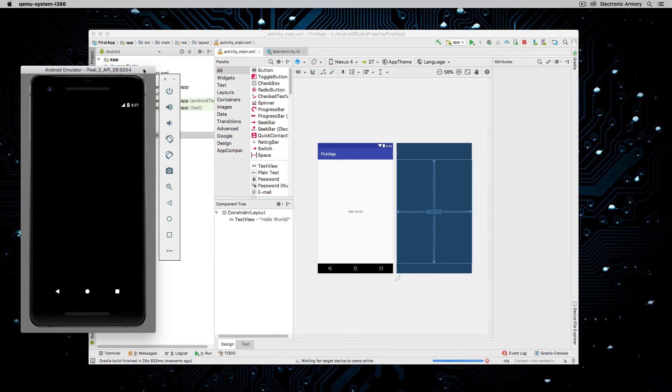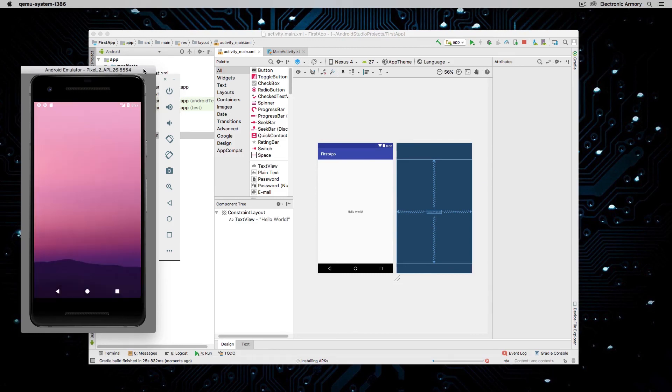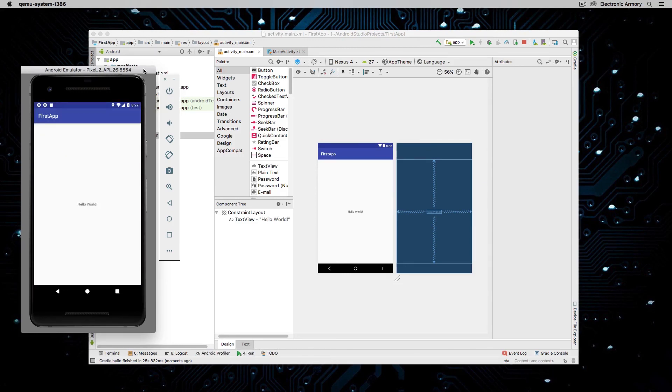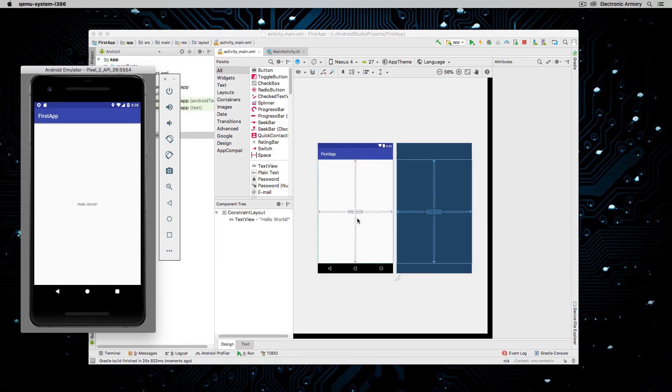And there it goes. It's going to install the APK or the Android package file to the simulator. And voila, we have our Hello World application installed. And you can see where our interface is and what is on our emulator.